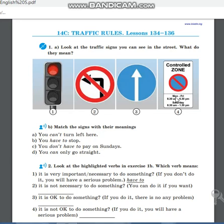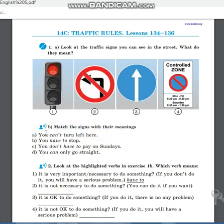Контрольная зона: с понедельника по пятницу с 8:30 до 6:30 нельзя парковаться — это контролируемая зона. В субботу с 8:30 до 1:30 — короткая контрольная зона. А в воскресенье — уже свободно.